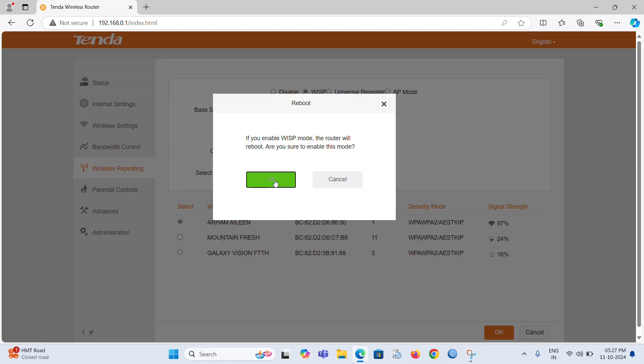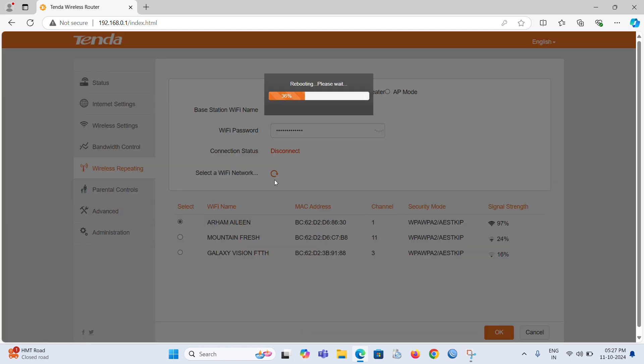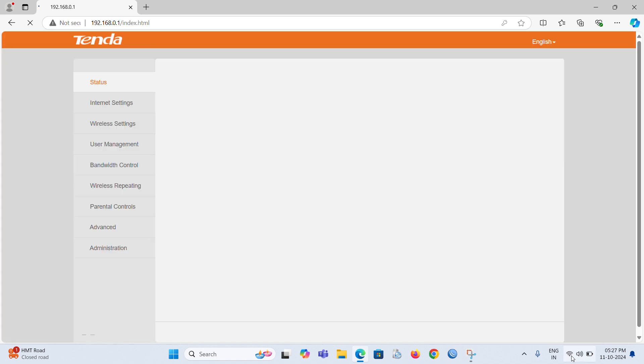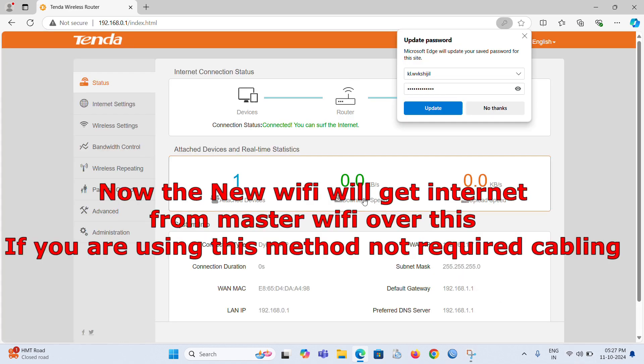After it reloads, connect to the same Wi-Fi name again. Now we're able to get the internet from the master Wi-Fi.